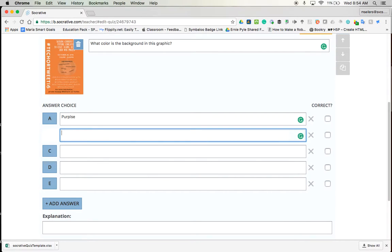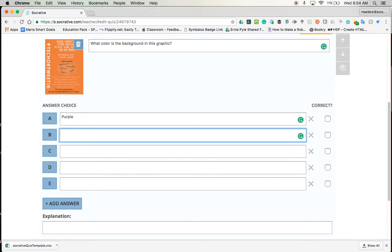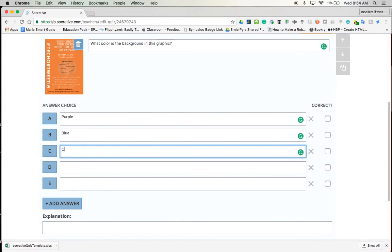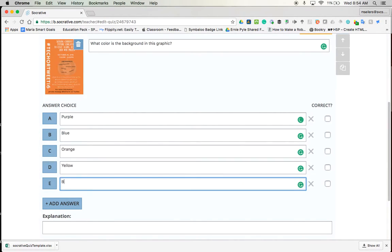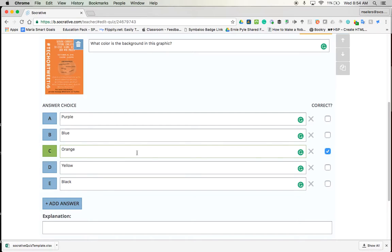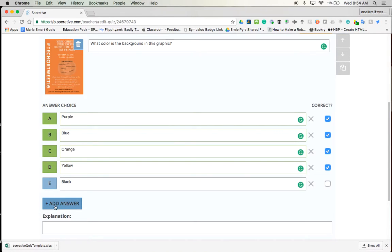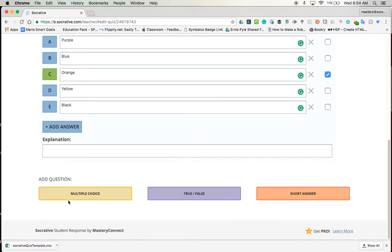I know these are silly questions, but they'll get us by for right now. So once I've typed in my answers, I would then go over to this correct area and put a box on the correct answer. Now you're probably asking, can I have more than one answer? Absolutely. You can have as many as you need. And you can even add answers if need be. So I'm going to just put it at orange.